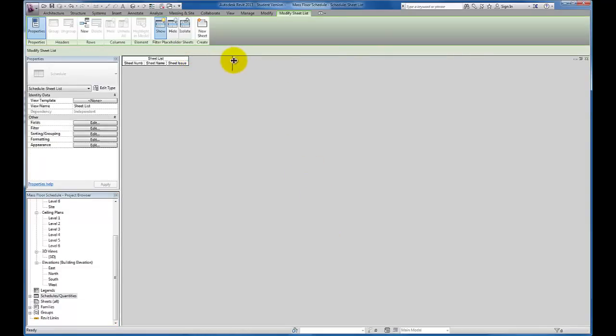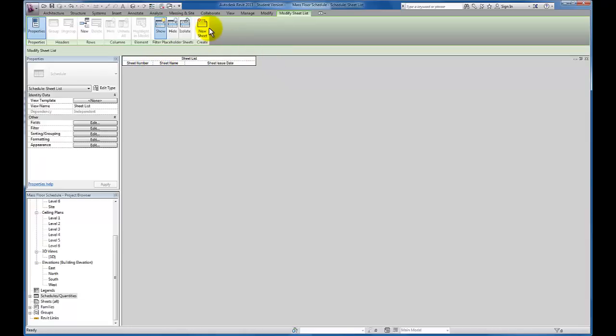You'll see that opens up the sheet list schedule, and all the fields are blank by default. So I'm going to begin to create the new sheets. I'm going to add rows.